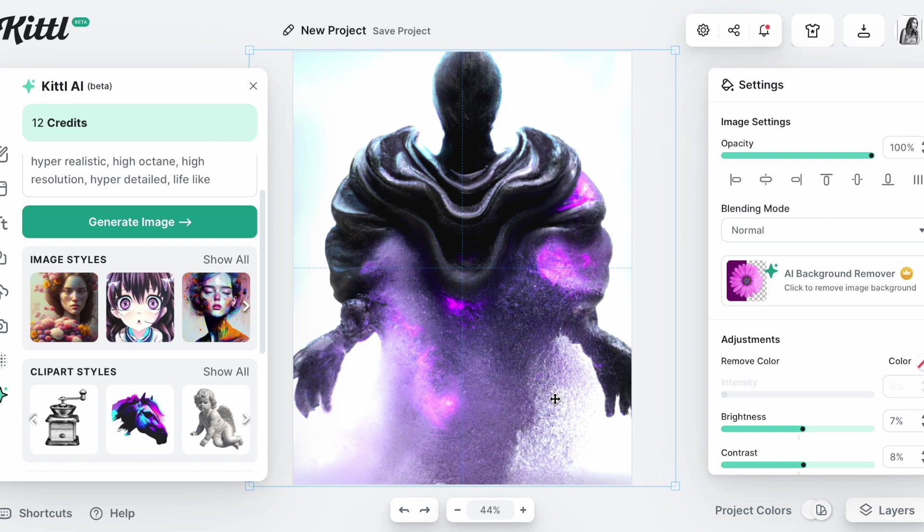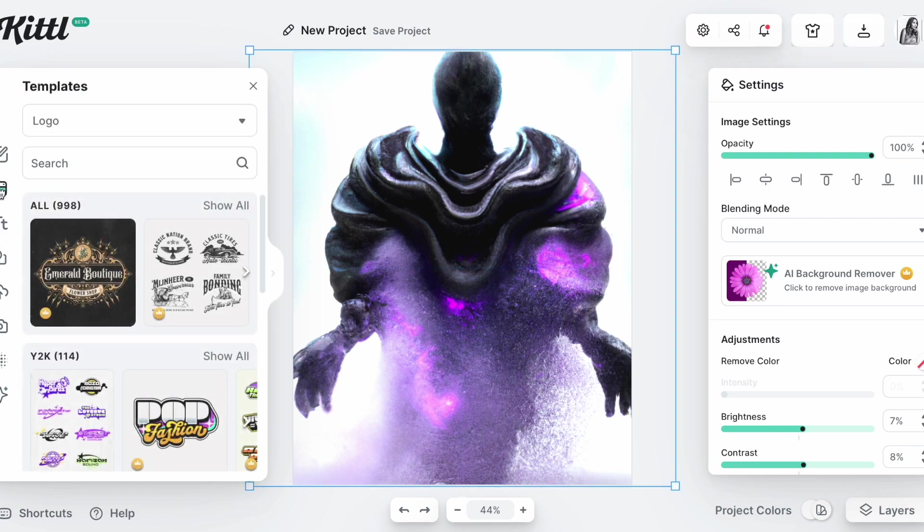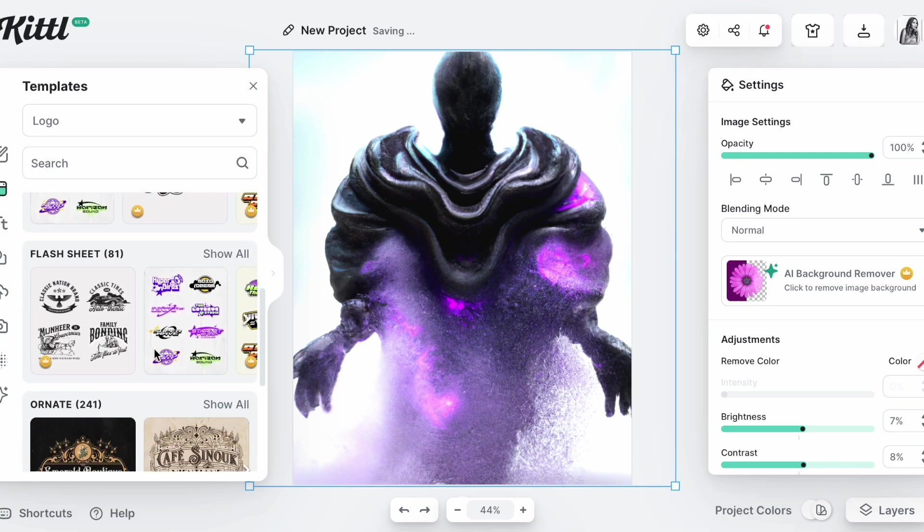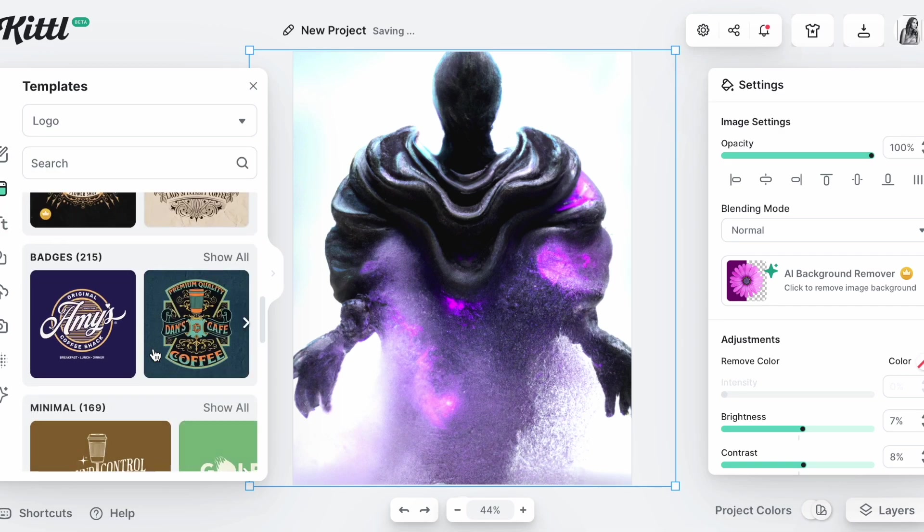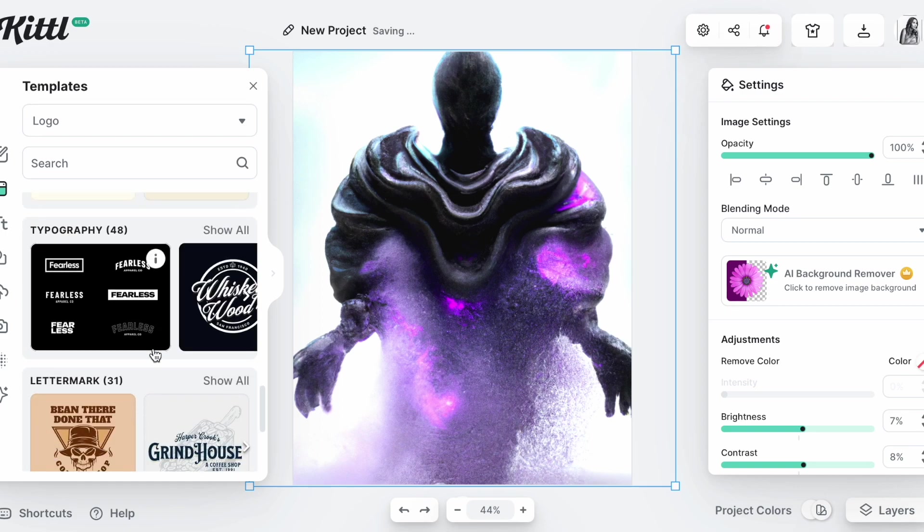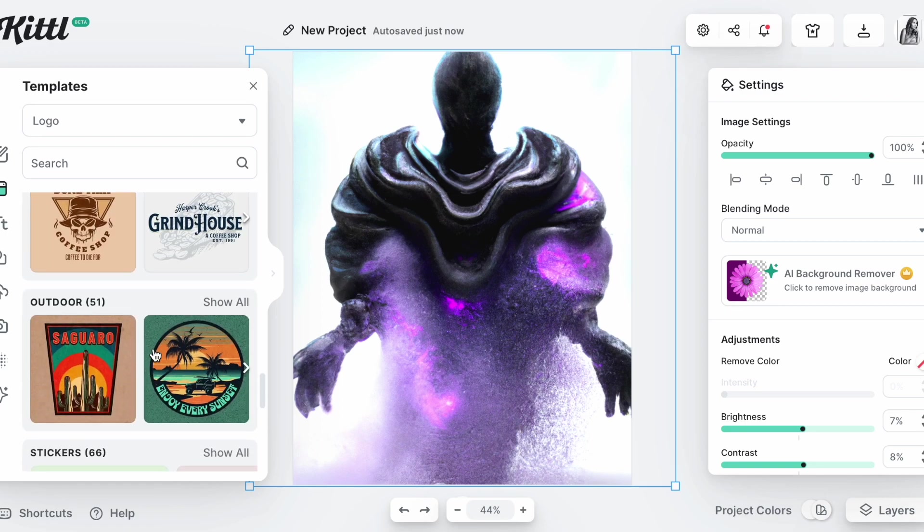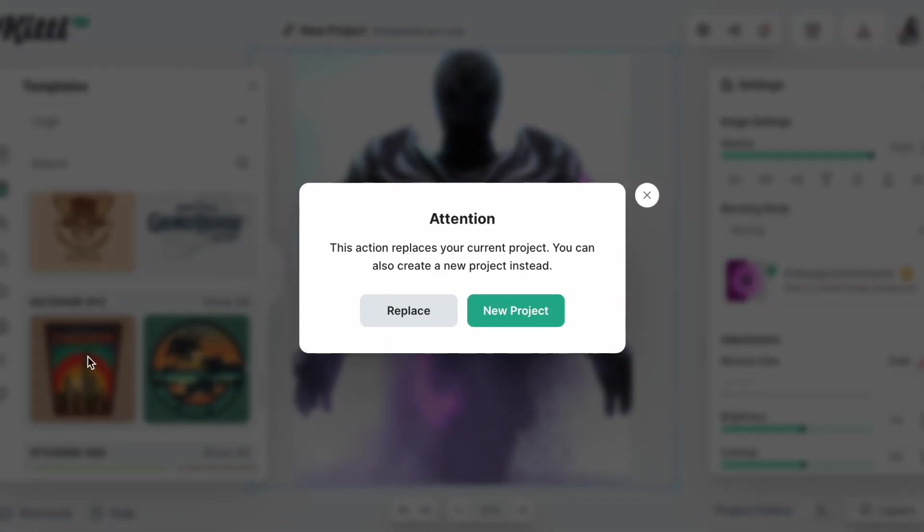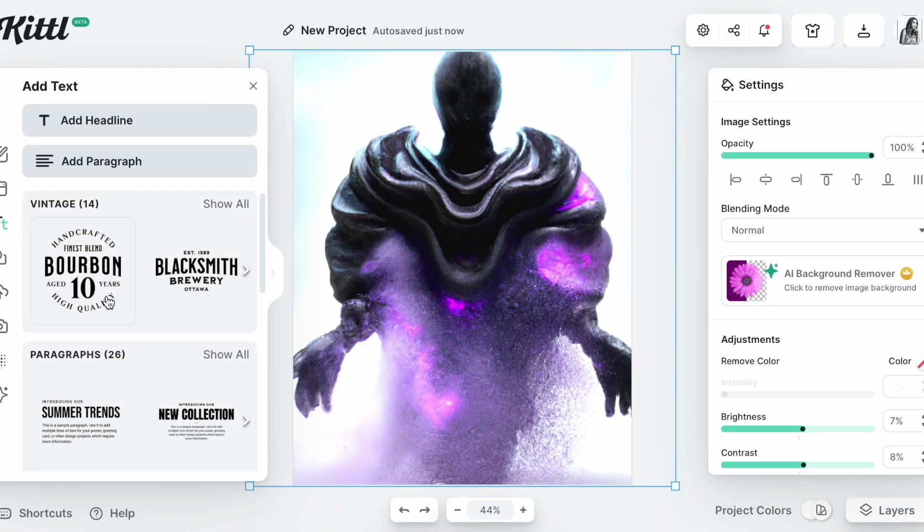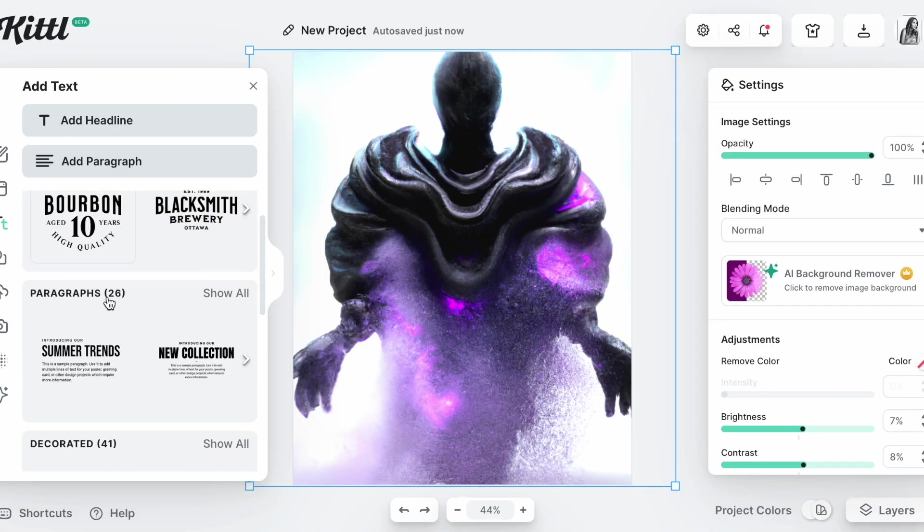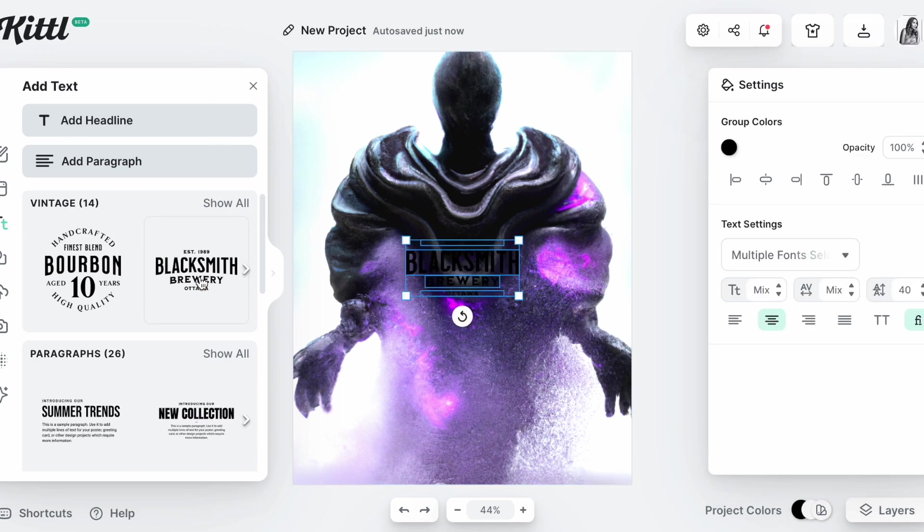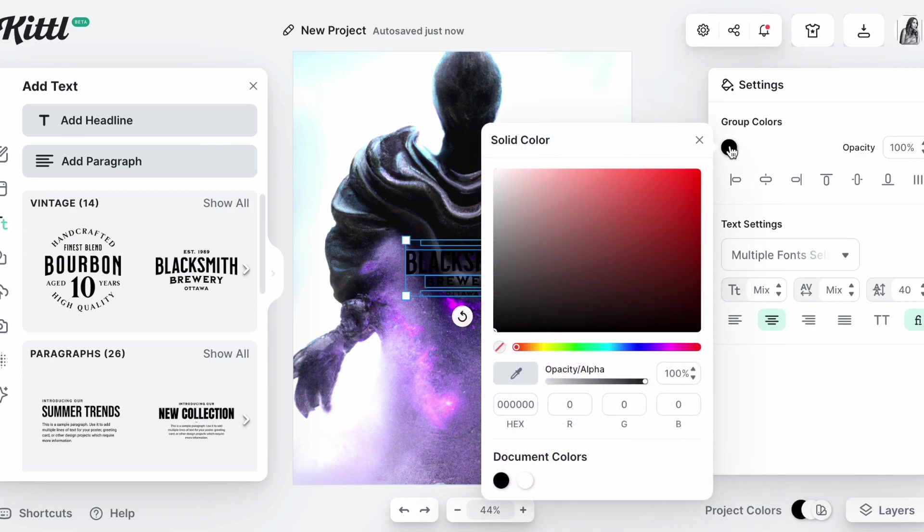Okay, so then we can do templates here. This is the template button where you can click on and scroll through, check it out. You can replace what you're doing here, which I don't want to do that, but you can also add a text. Let's just add that. I'm going to change this to white.